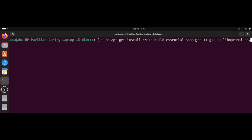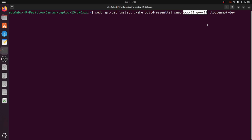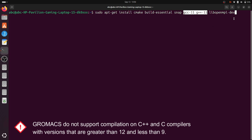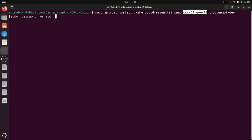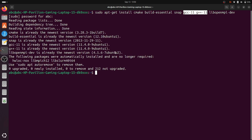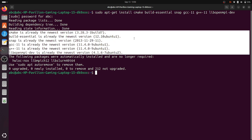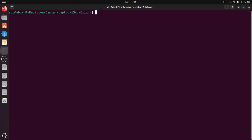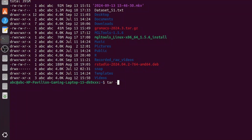Note that it is really important to get the C and C++ compilers between versions 9 and 12, as versions below 9 or greater than 12 will not be supported for the latest GROMACS. After installing the dependencies, we will extract the GROMACS tarball using the tar command to get to the original GROMACS directory.